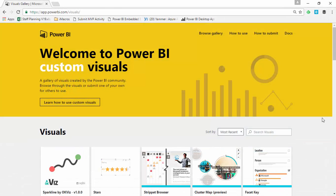So the first step for us is to go to the Power BI Custom Visuals Gallery, which is where I'm at right now. You can find that by going to visuals.powerbi.com. That'll redirect you to the site that I'm at right now.